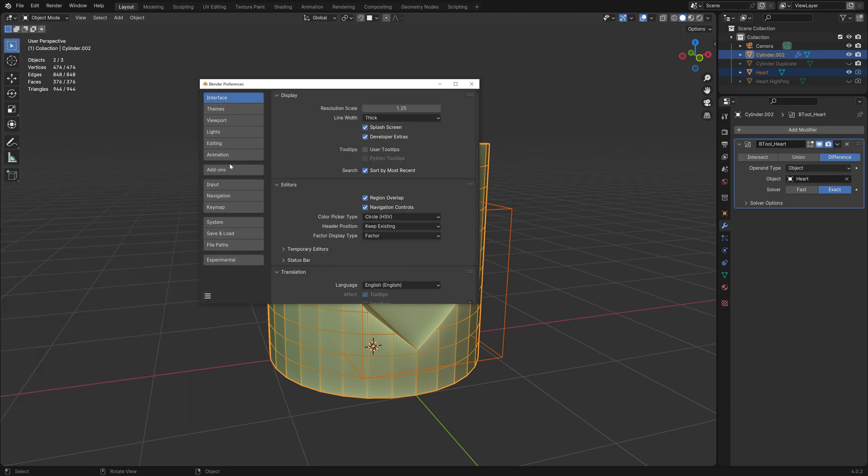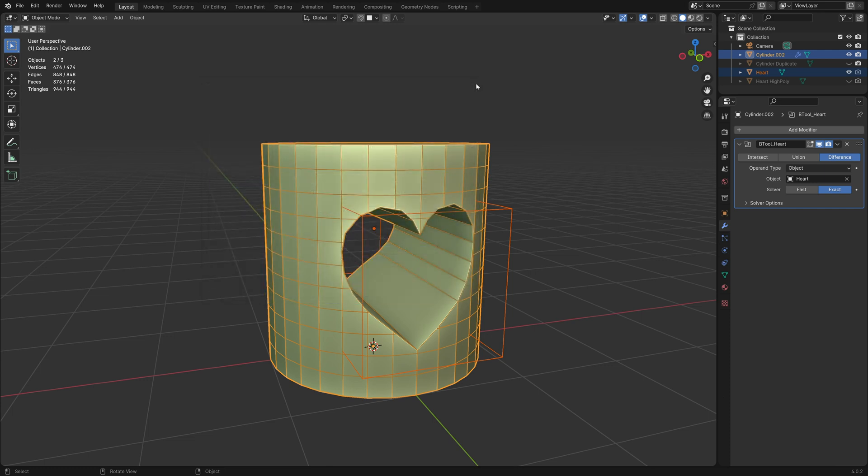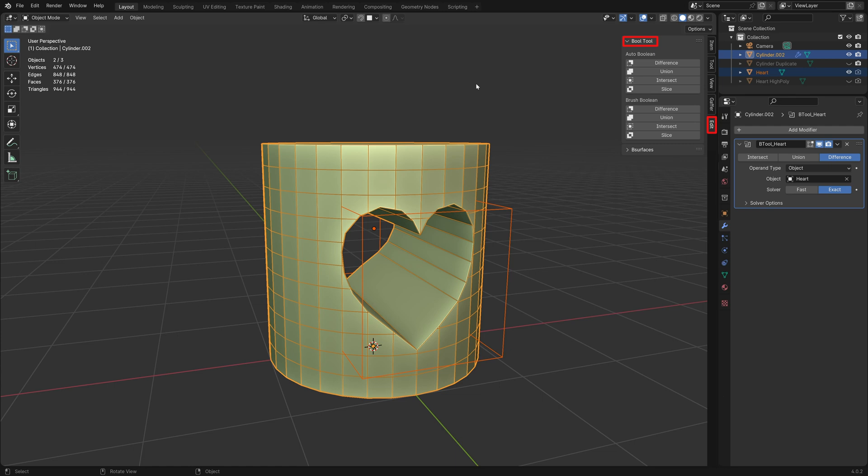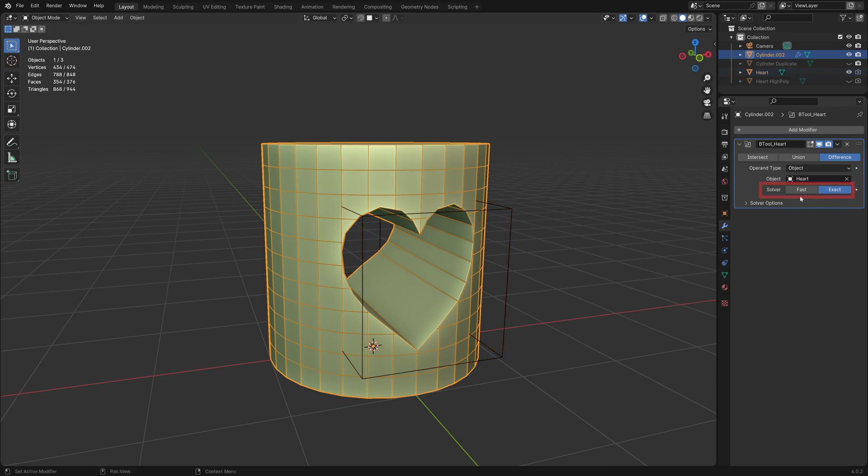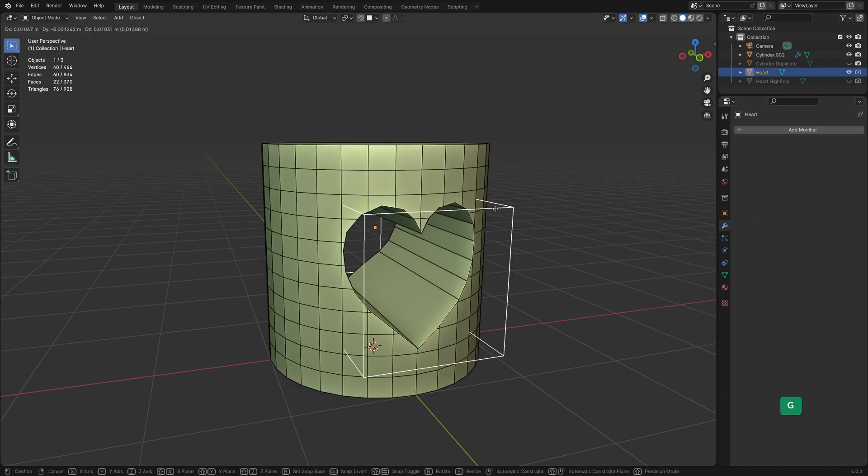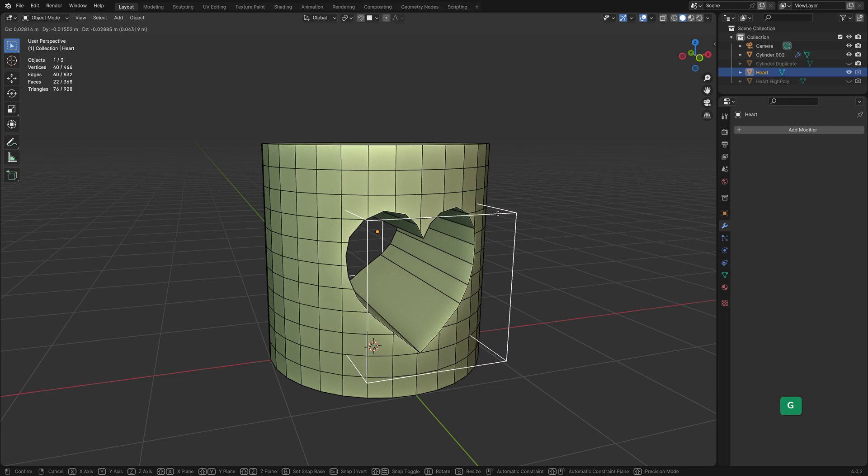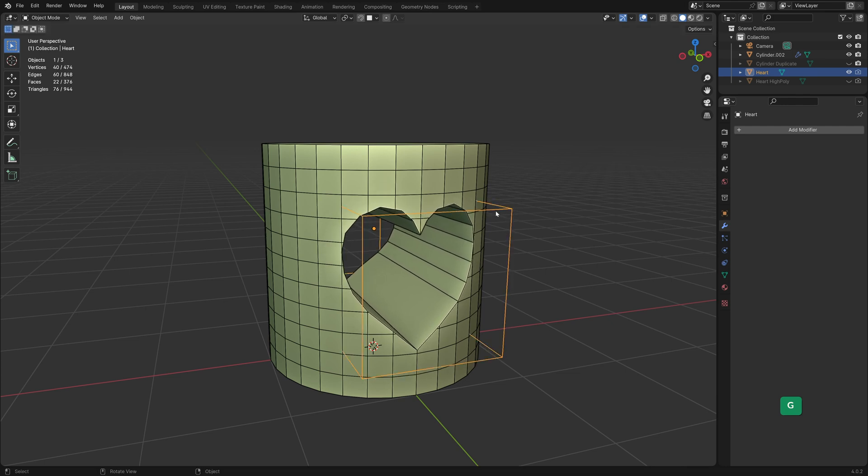If you don't have a numpad, you can enable emulate numpad in preferences. Alternatively, you can use the bool tool menu in the option panel. If the boolean operation fails, you can try the fast solver instead. Or moving the cutter object slightly to a different location can also make it work.